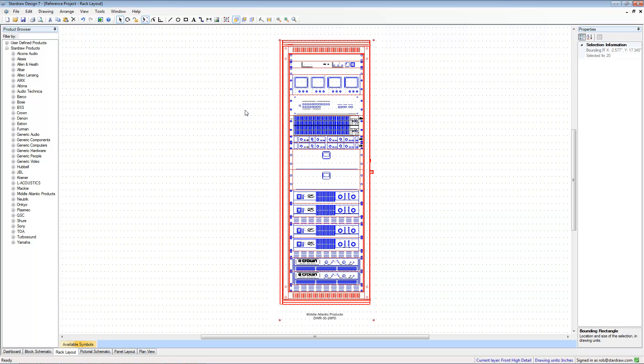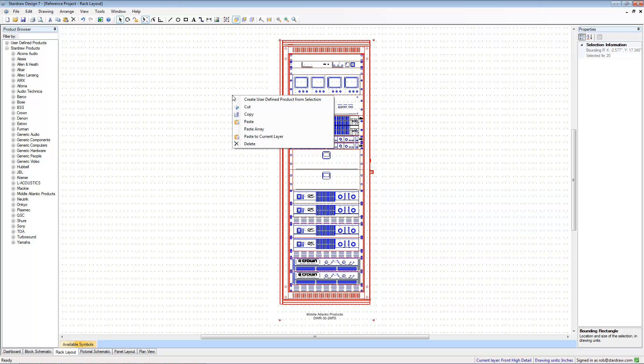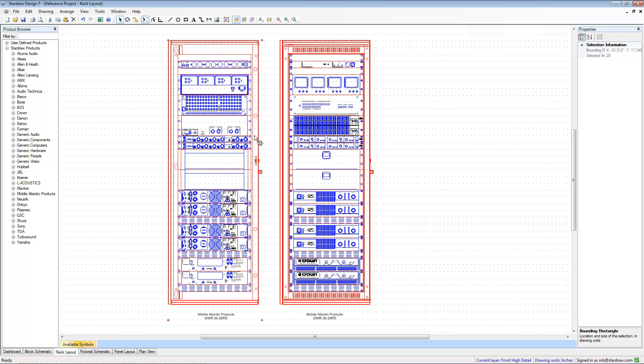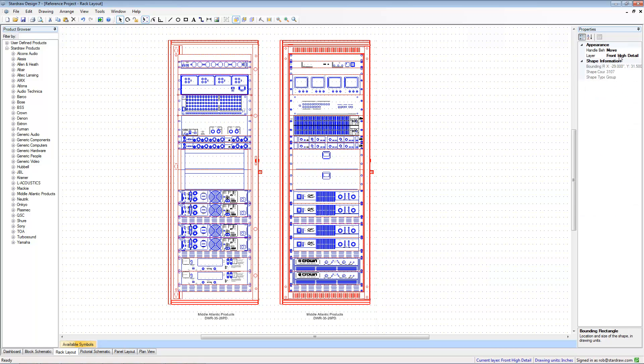Go to the destination view and then right click and select Paste to Current Layer. This will take the objects from the source view and then flatten them out and put them onto the current working layer, which in this case is the front high detail layer.